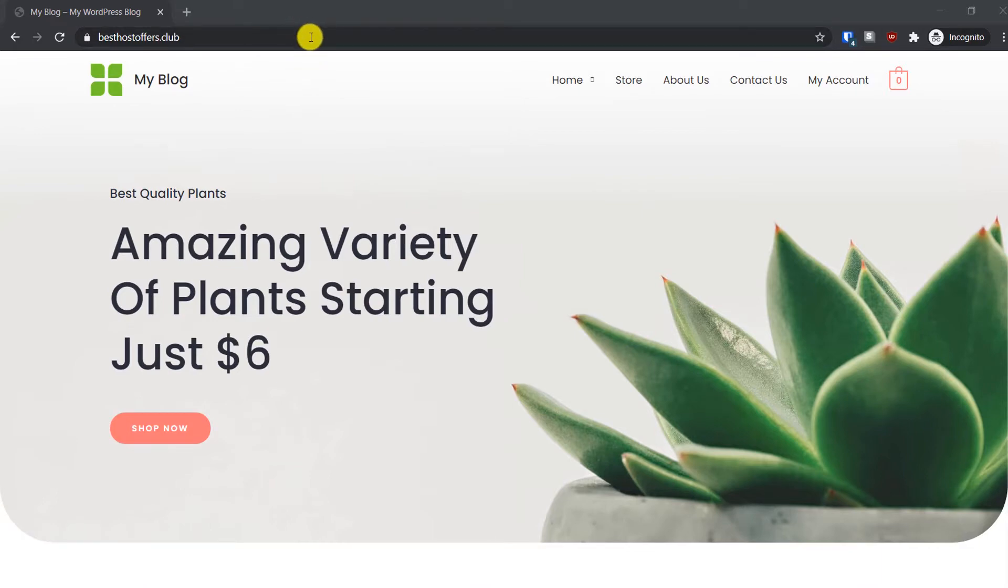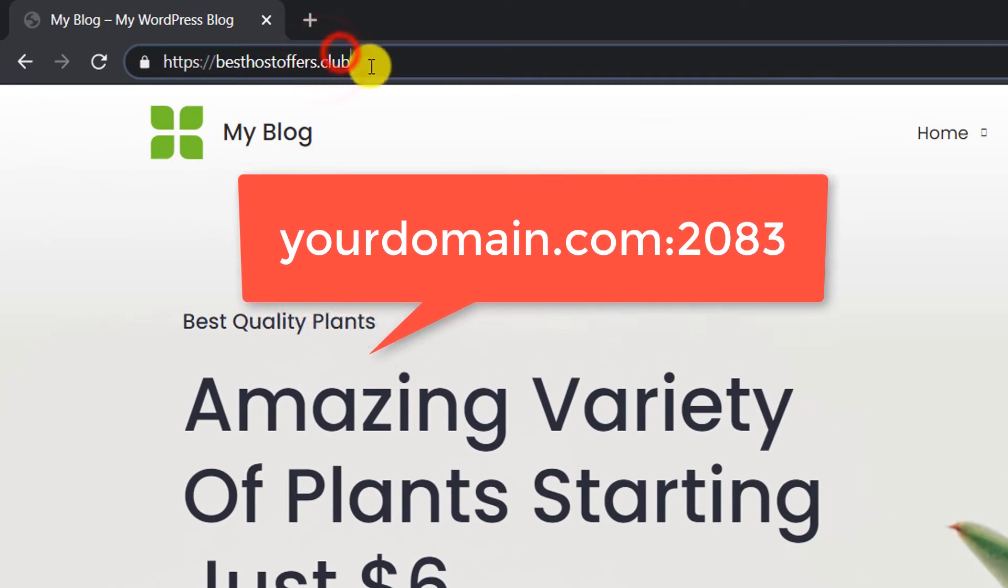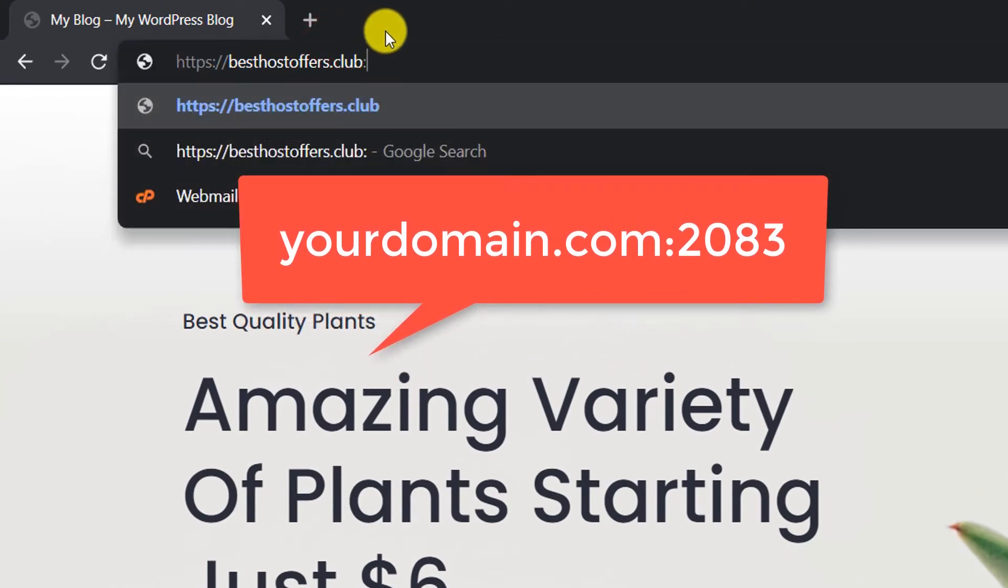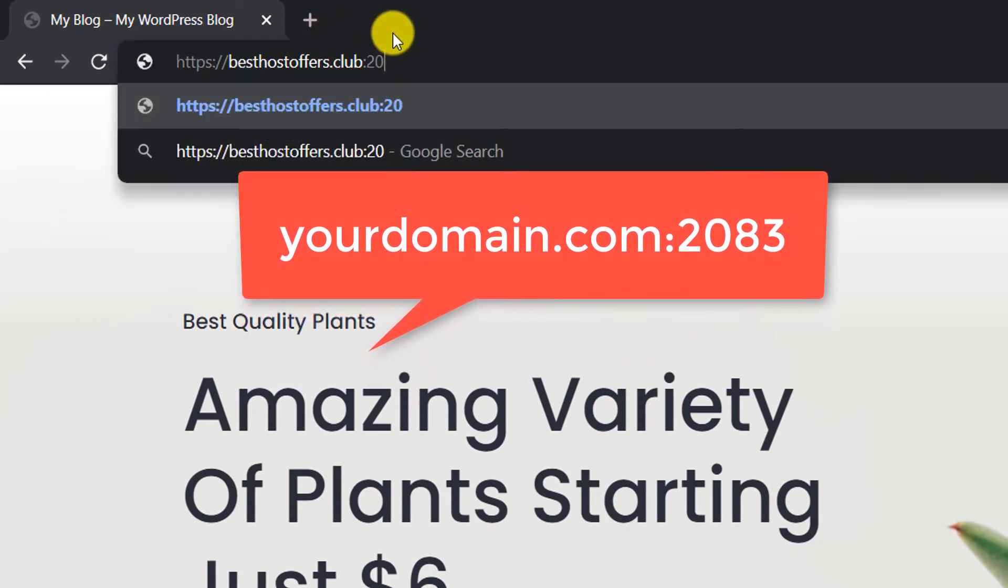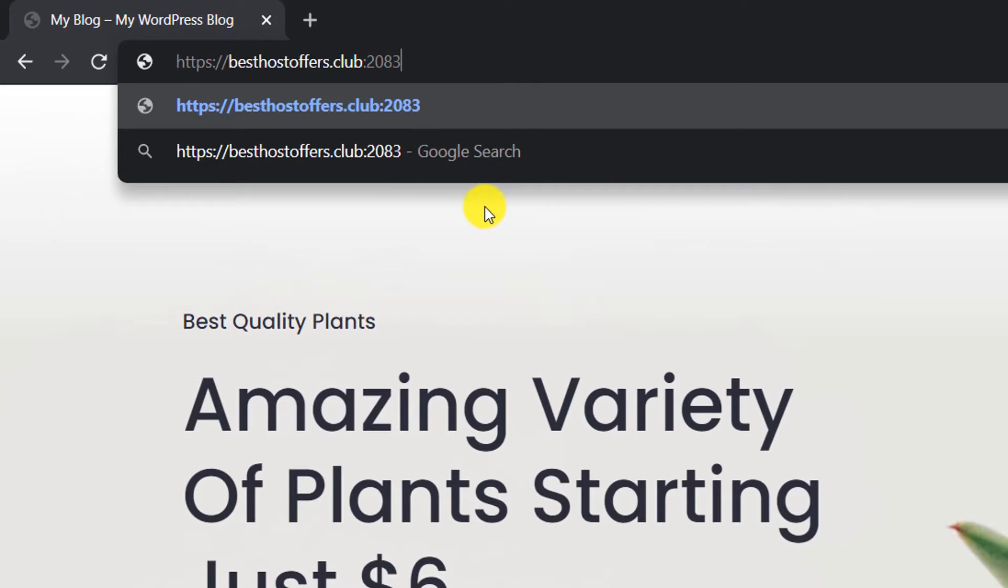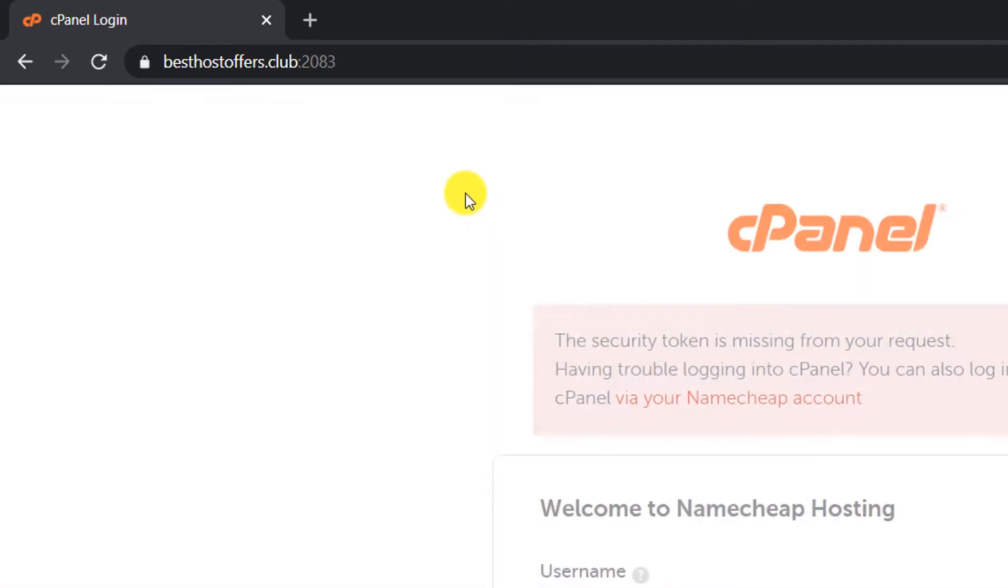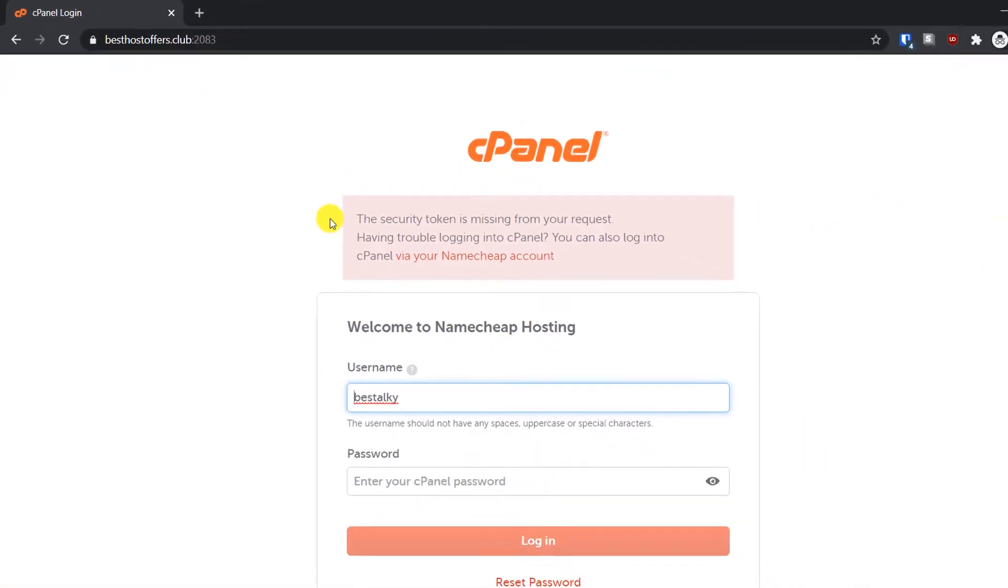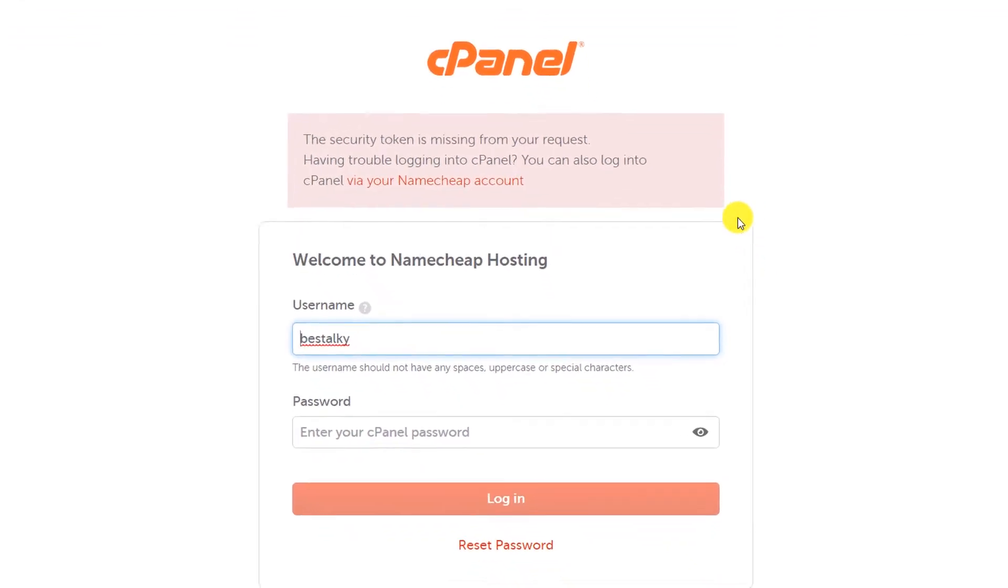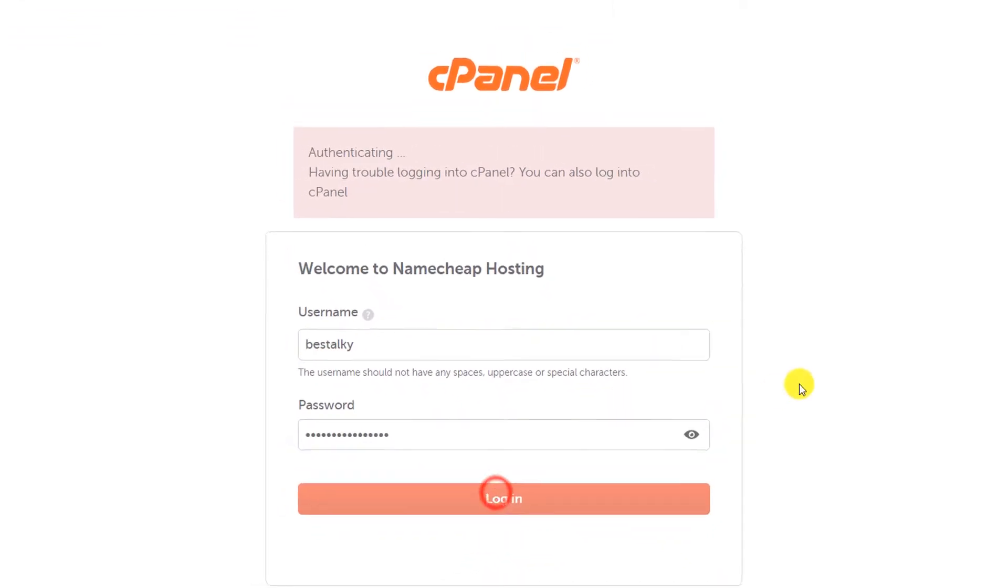To do so, go to your domain name and add 2083, then press enter. This will redirect you to the cPanel login page. Enter your credentials and click on login.